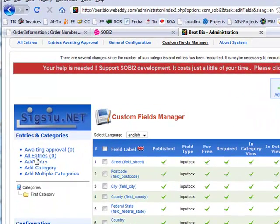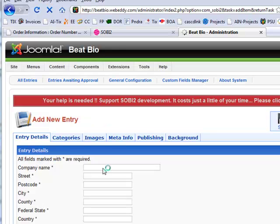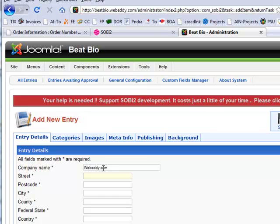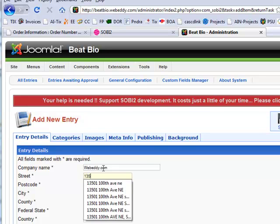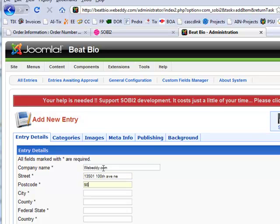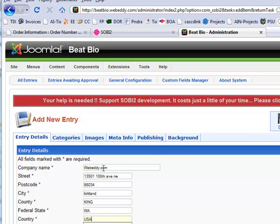Let's put an entry in here. How about webeddy.com. Some address. County: King. WA, USA. Troy. Webeddy.com.